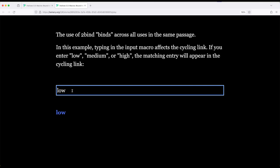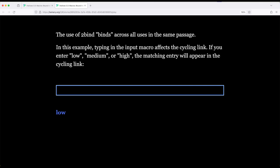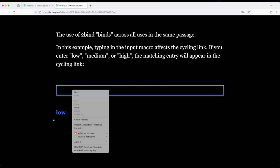So notice this says low, and this says low right here. But if I type high, it matches high. They're bound together.